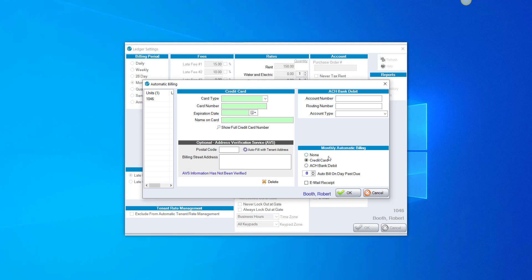But if you have someone that, if you're first of the month billing, but they want to have their card charged on the third, put this number as two. They're still due on the first, but if you put that number as two, it's going to physically charge their card on the third.